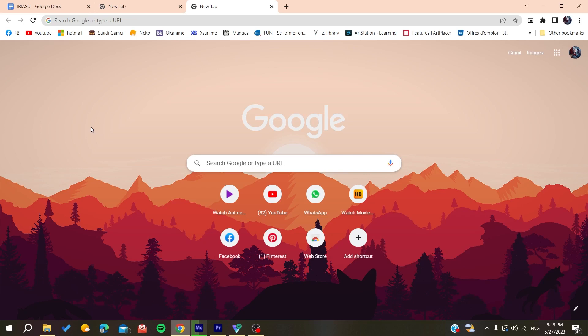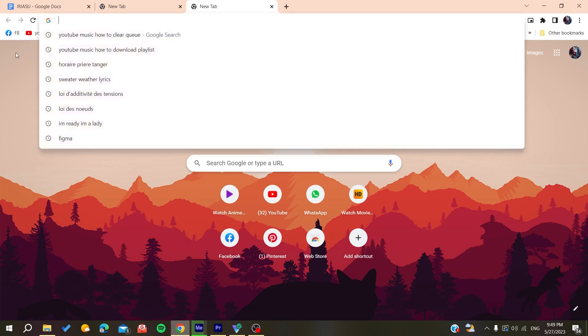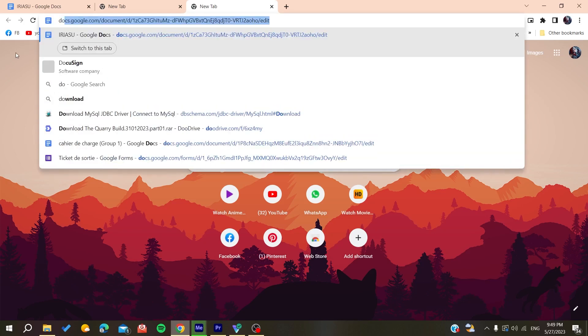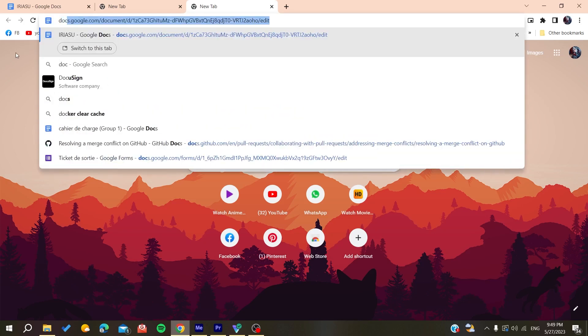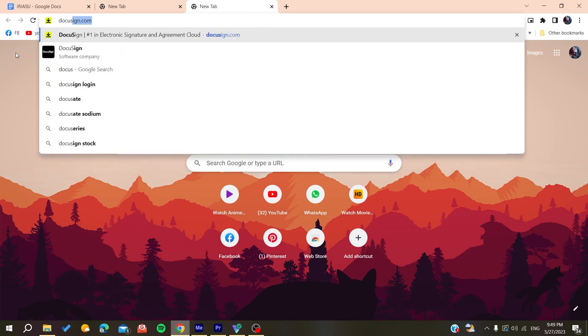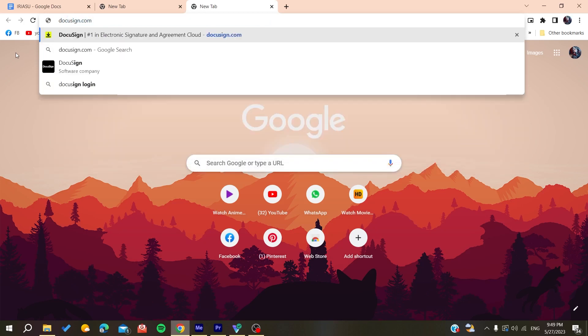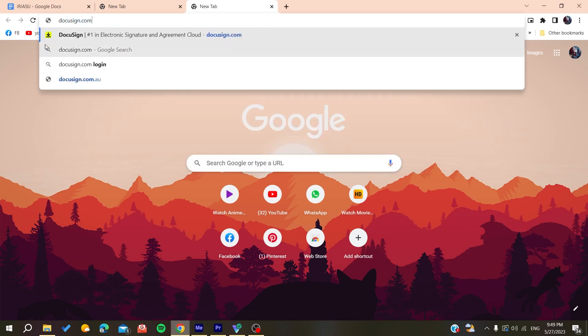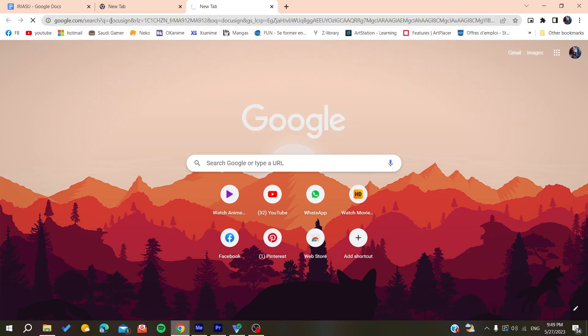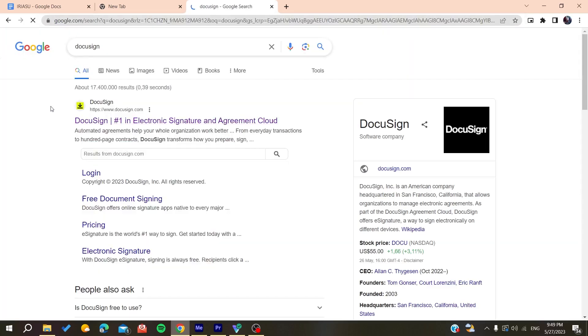You need to go to your search bar or URL bar and search for DocuSign. You can either add the whole URL of the website or just search for it on Google and you'll find the first link. Make sure it is docusign.com and click on it.